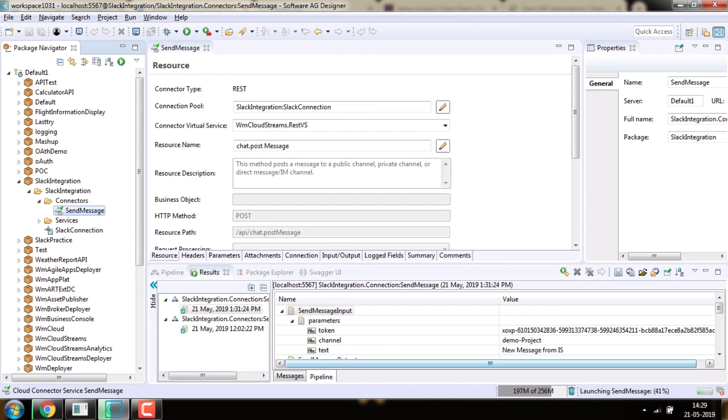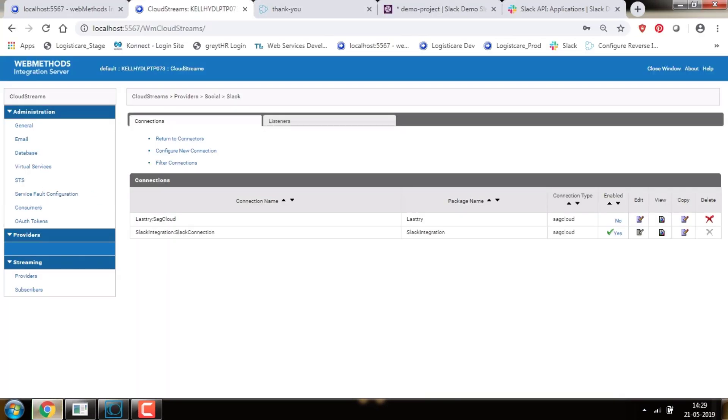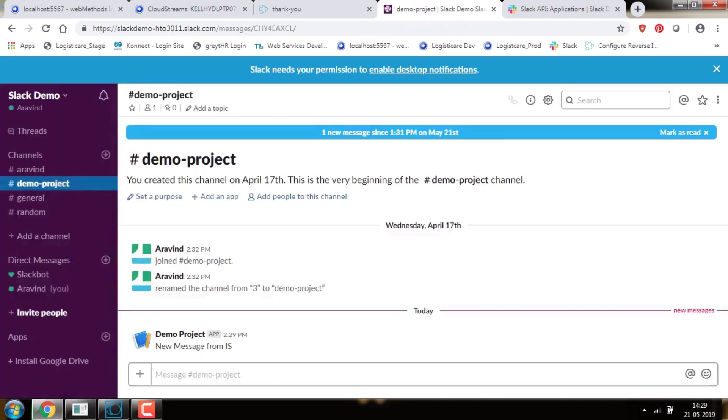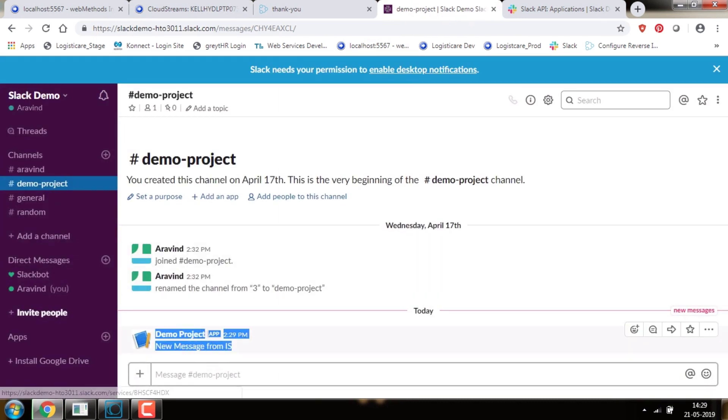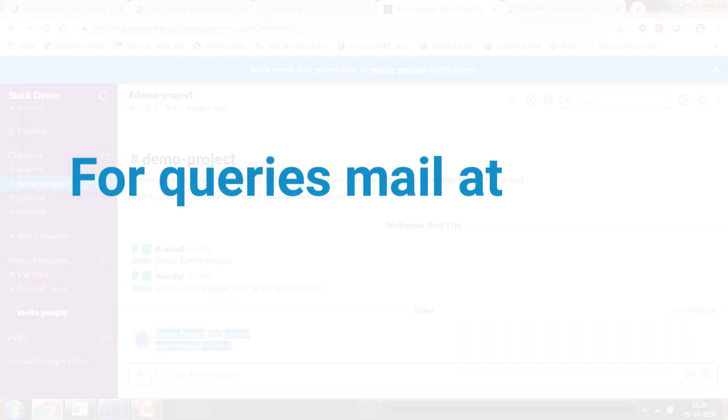Now check the message in the Slack application. We can now see the message which we sent from Designer. Thank you.